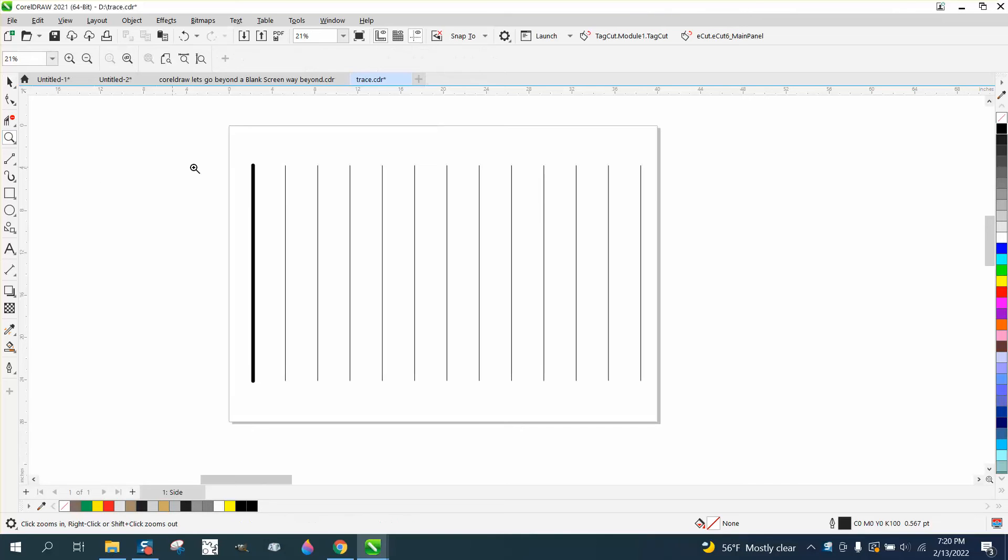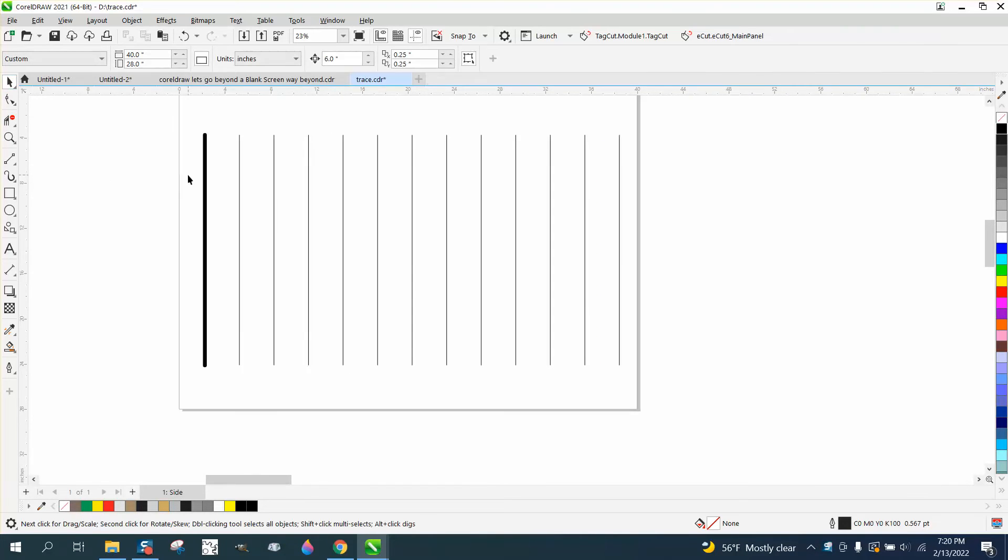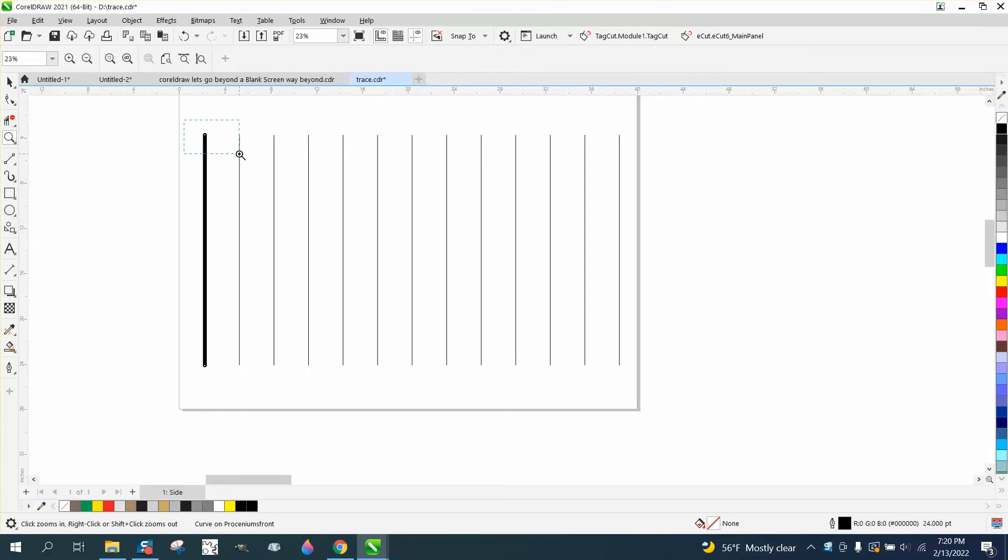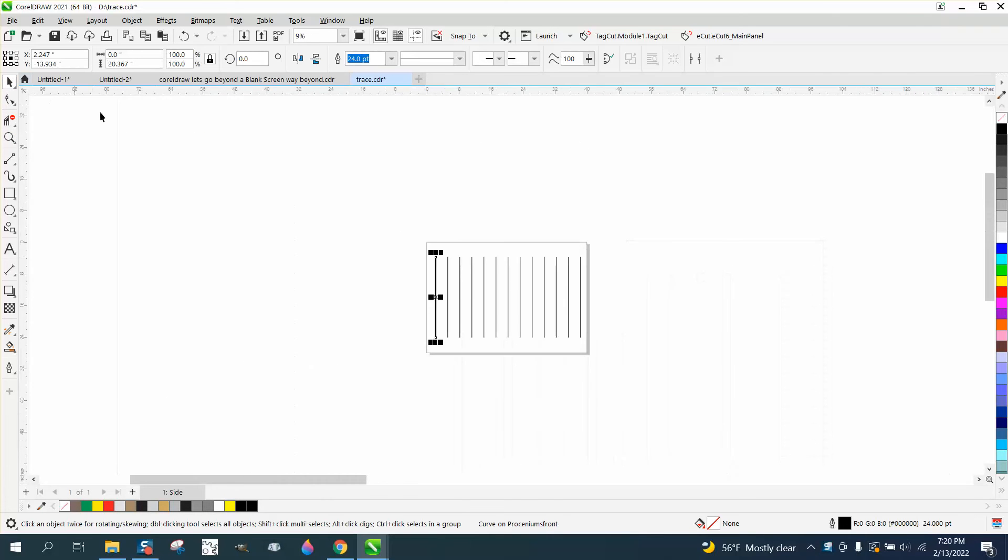Hi, it's me again with CorelDraw Tips and Tricks. If you're trying to copy the thickness of a line, which is 24 points, and it also has rounded caps, here are a couple ways you could do it.